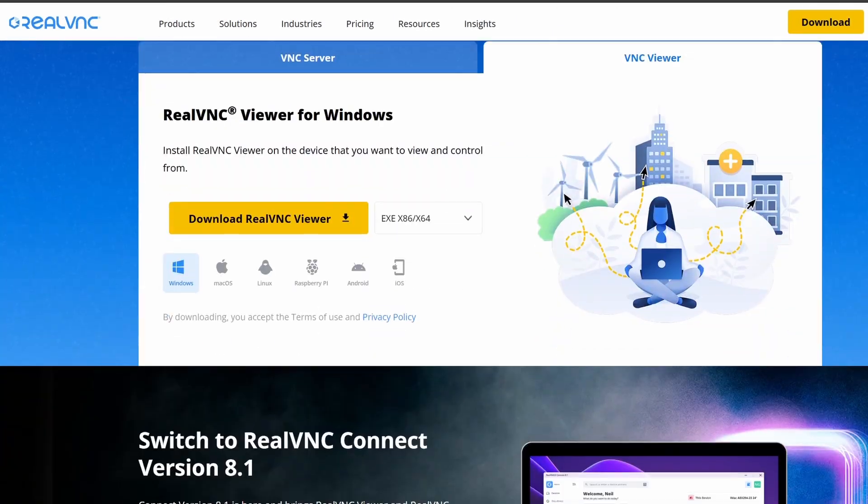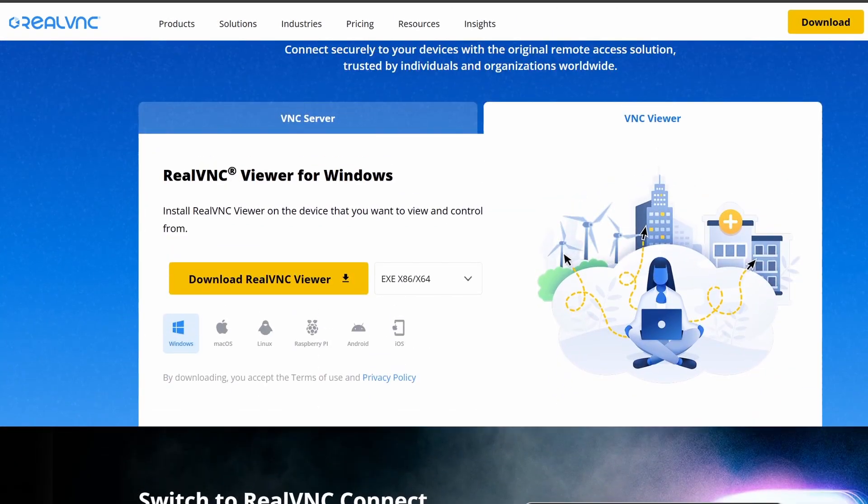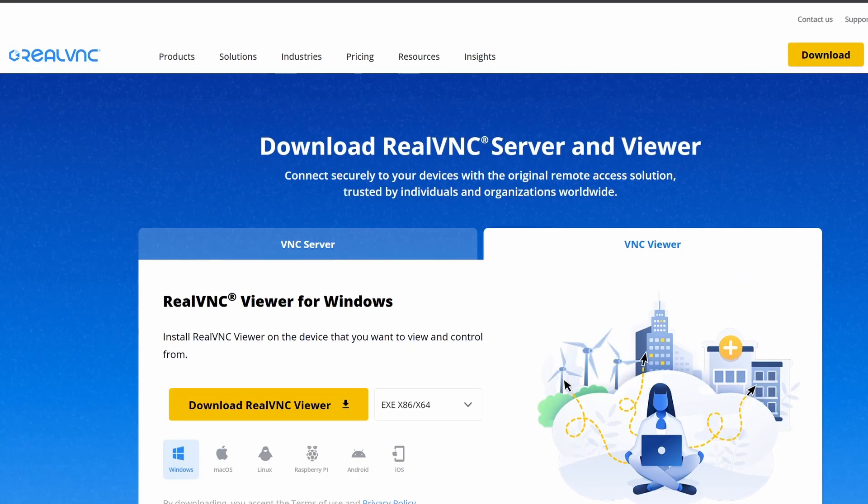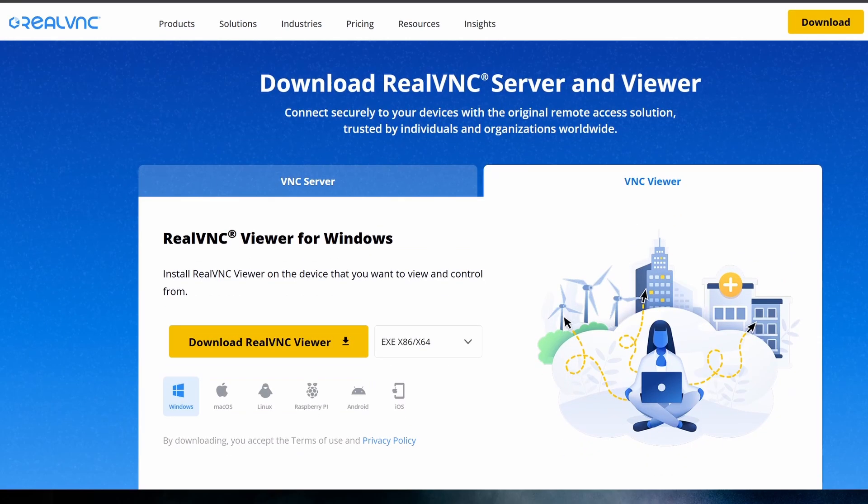And the last one is the Real VNC Viewer. We use it to connect to the Pi in remote desktop mode. Download and install these software.